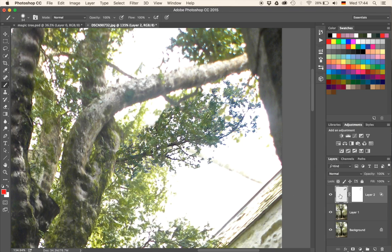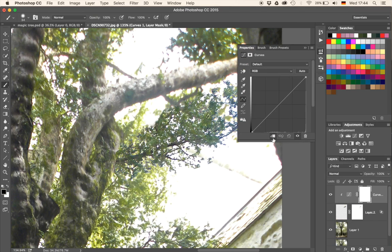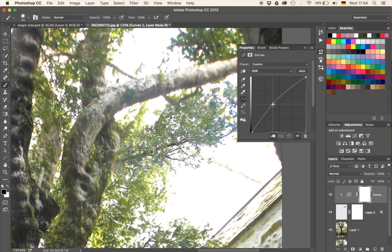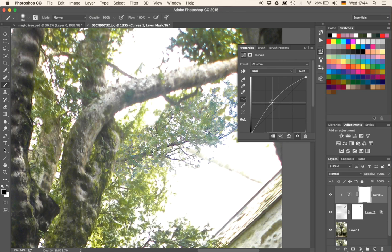Once I have done that, we have that branch on one layer. I'm going to create a Curves adjustment and clip it to that layer — click here to create a clipping mask. You get a little arrow pointing down to that layer, indicating that whatever adjustment you do now is just going to affect that branch. So if I increase or decrease the brightness, nothing else will basically show up. We're going to bring it to approximately the same brightness as the rest.